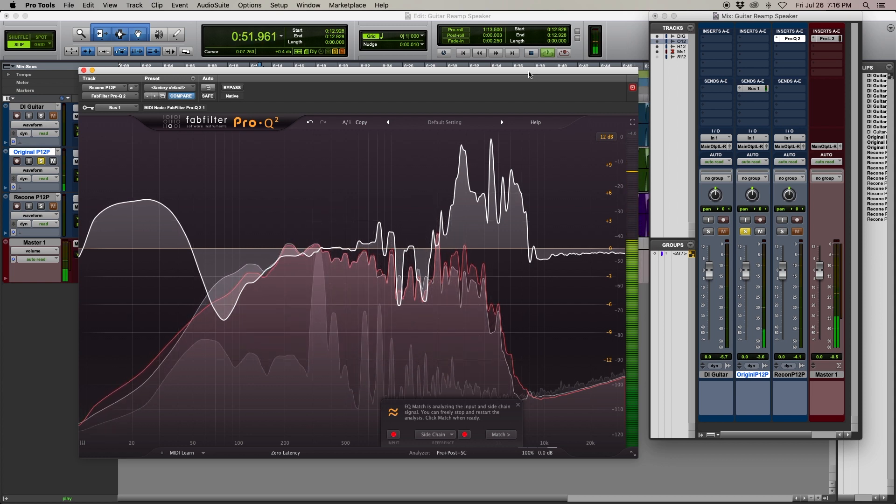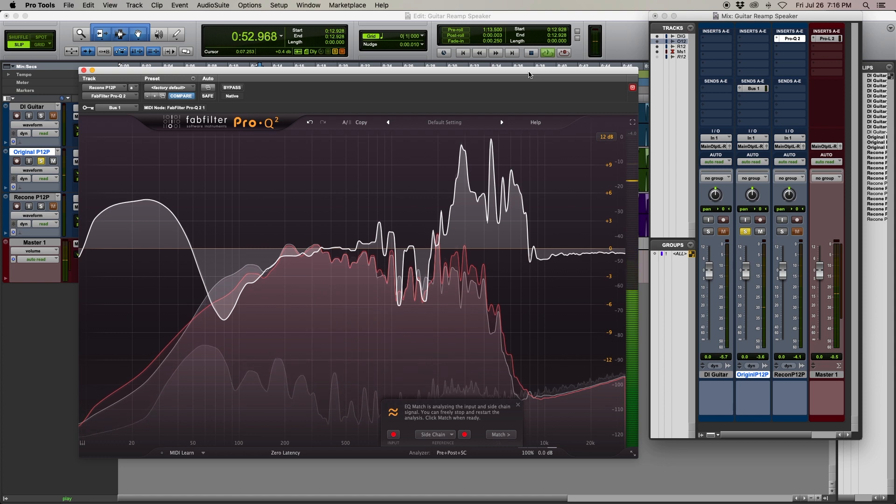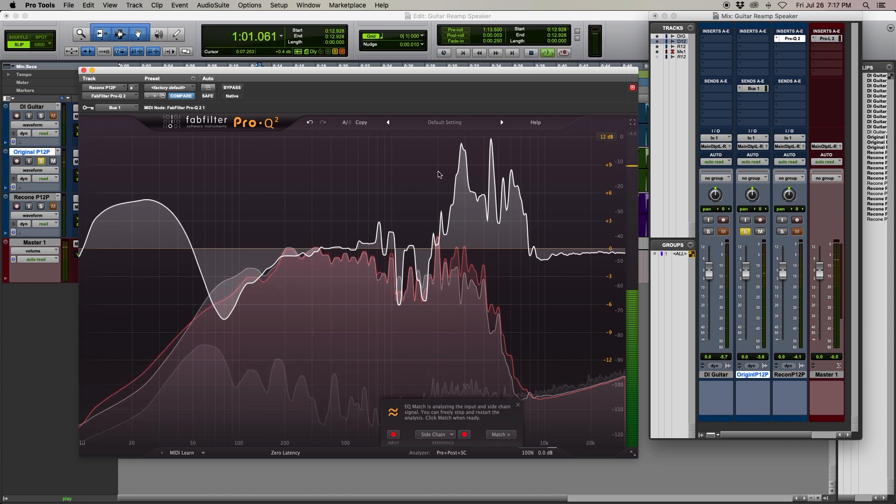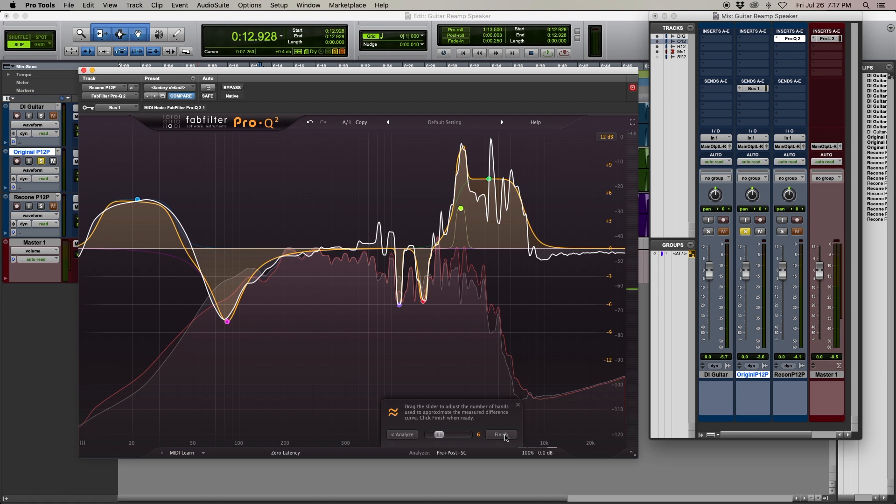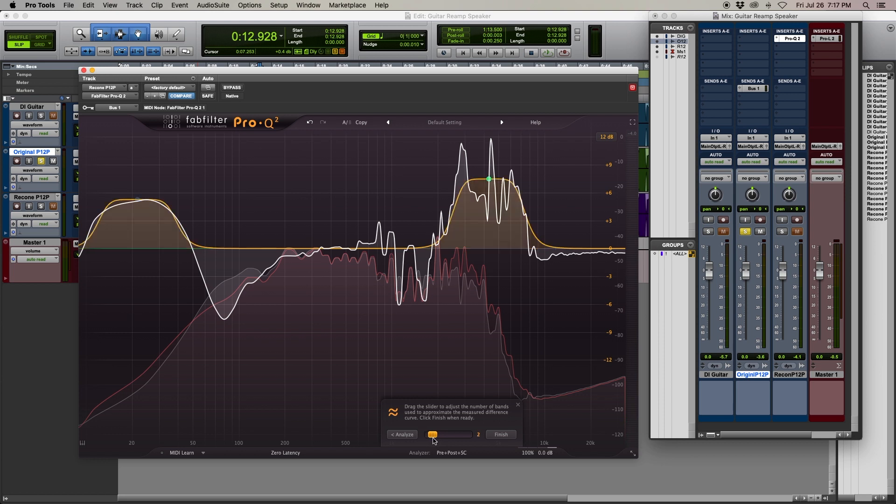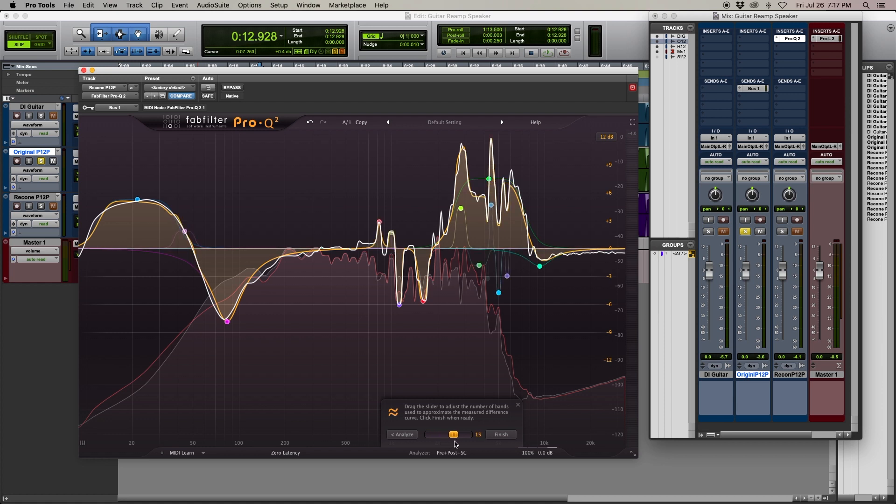Once the plug-in is stabilized, stop playback and click Match. Then choose the number of EQ points that you wish to use. You could choose two or three bands for a gentle suggestion of the EQ curve, or if you're like me, you could choose all 24 EQ points for the greatest level of accuracy.